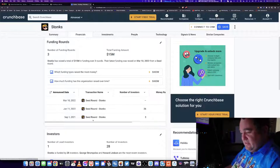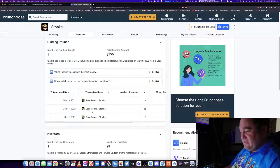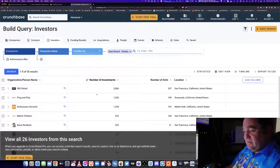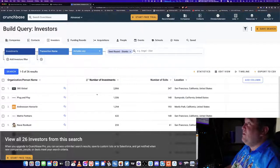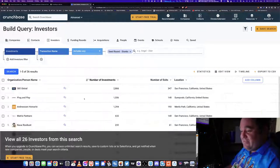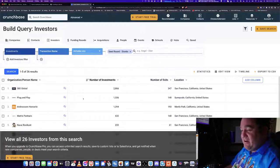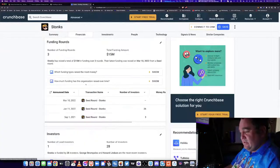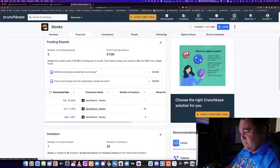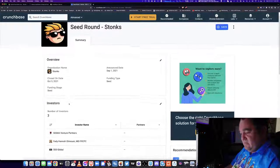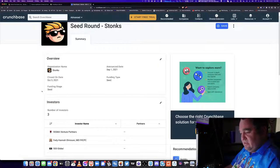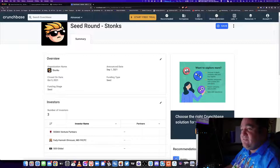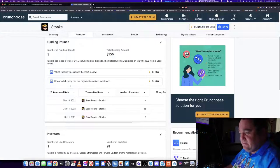We can look at financials. They have raised 15 million dollars. You'll see the different times they've raised money. Let's see who they've raised money from. Andreessen Horowitz - good company to be in favor with. That's one of the biggest startup companies in the world.